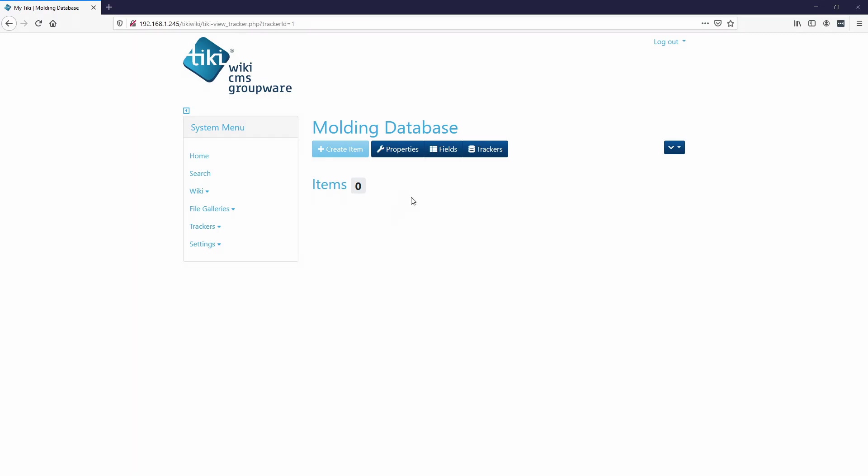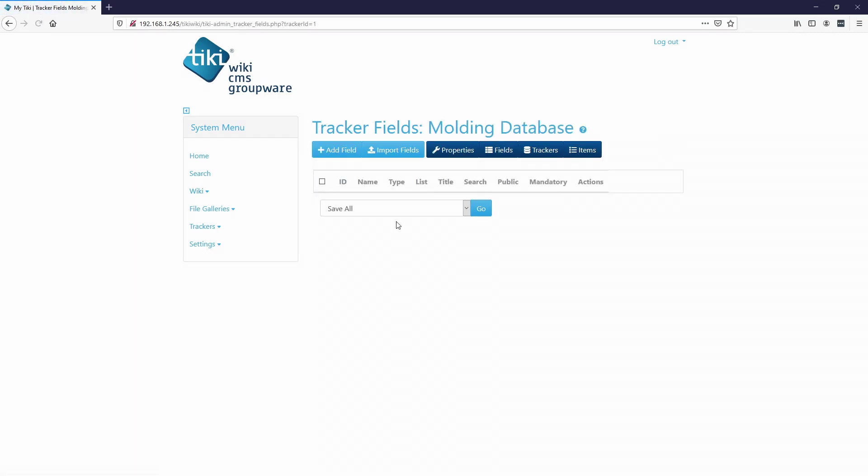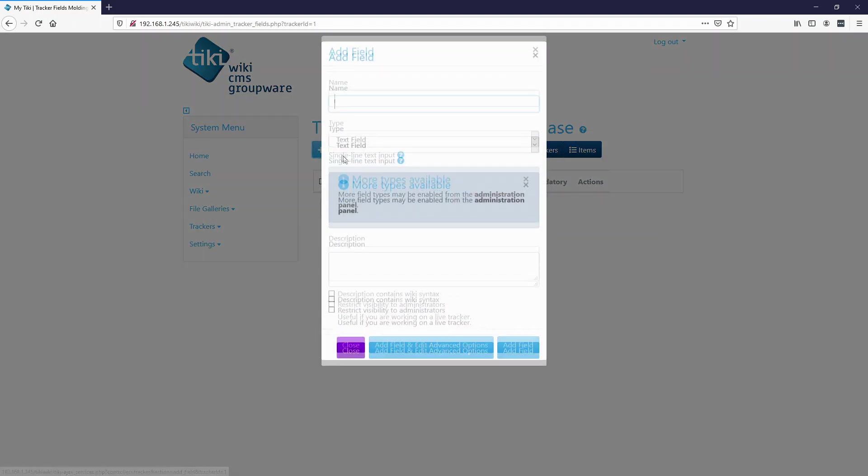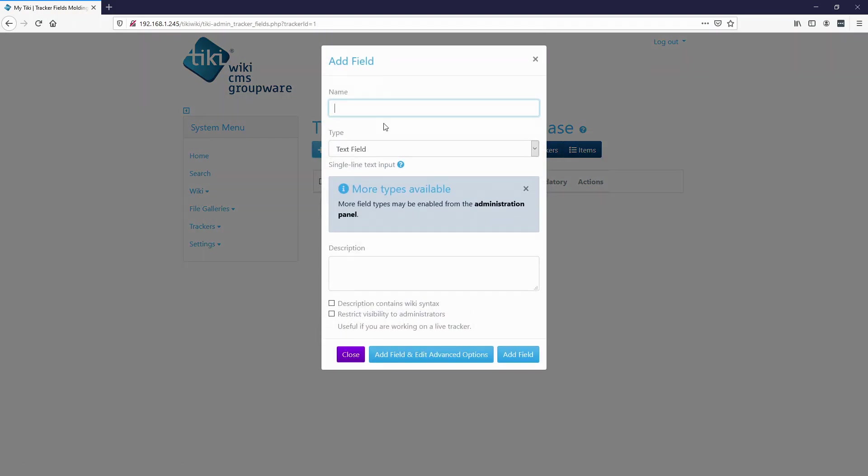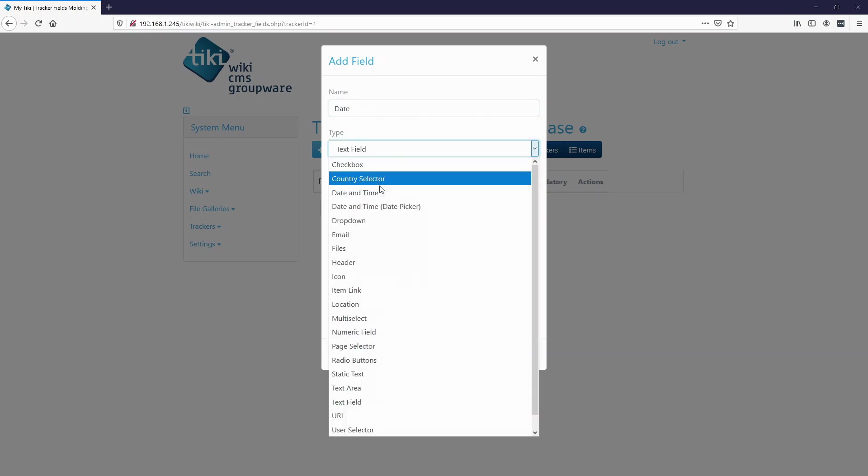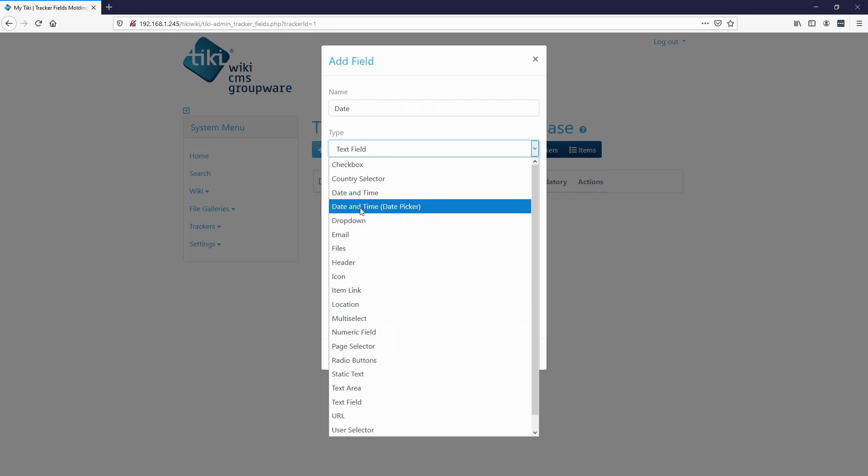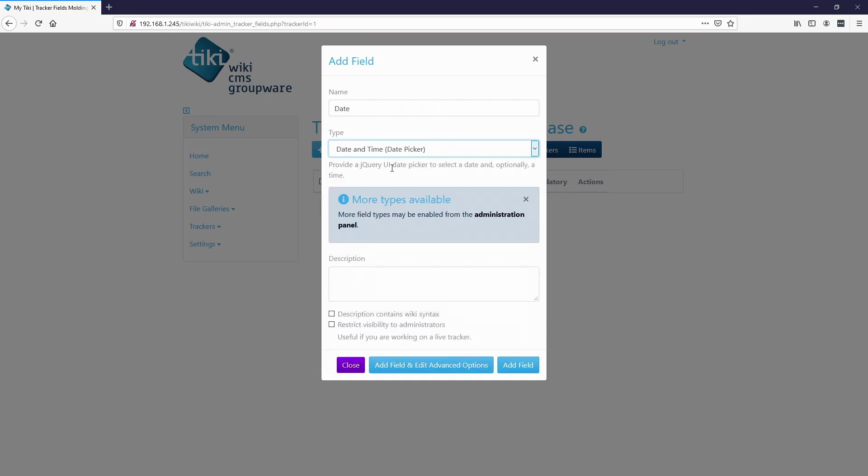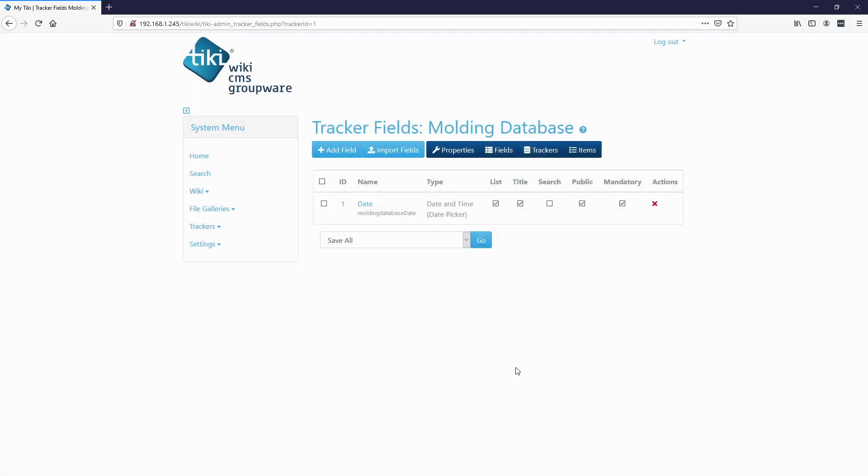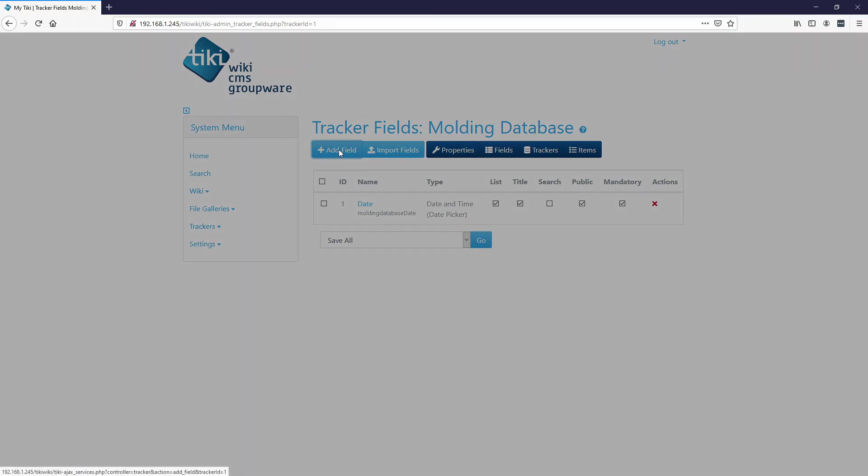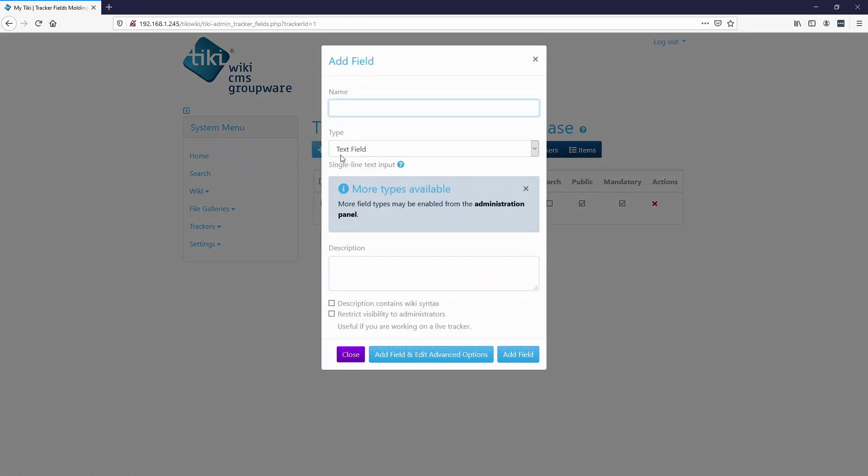So each database has to have fields. So we'll add a field, and we'll call this date. Each database has different field types. So we're going to make this date and time with the date picker. We'll go to add field. And then the next one, we'll call it work order.